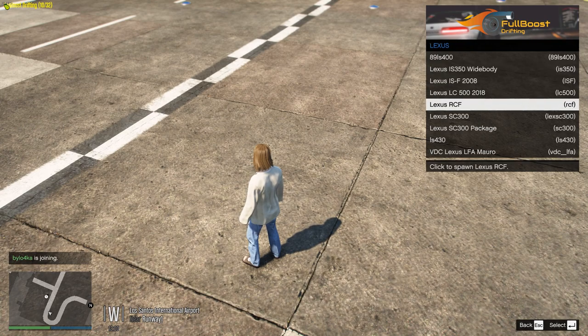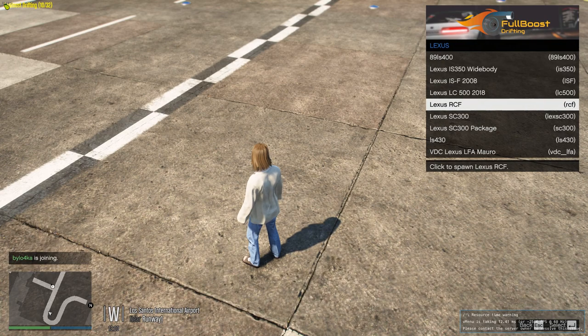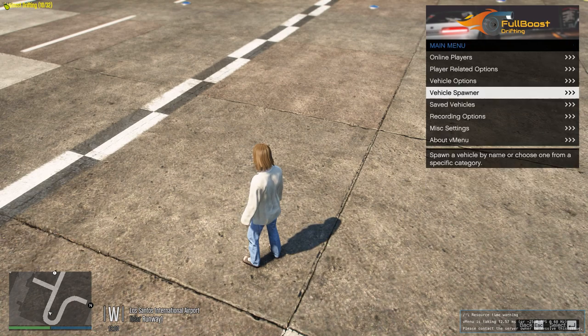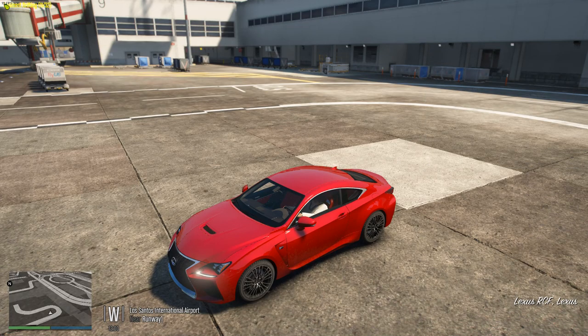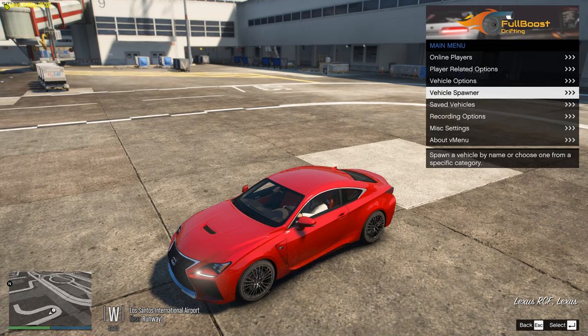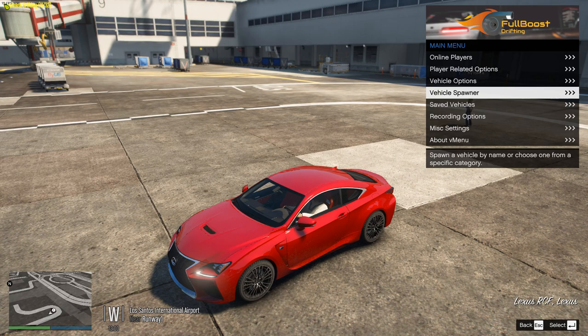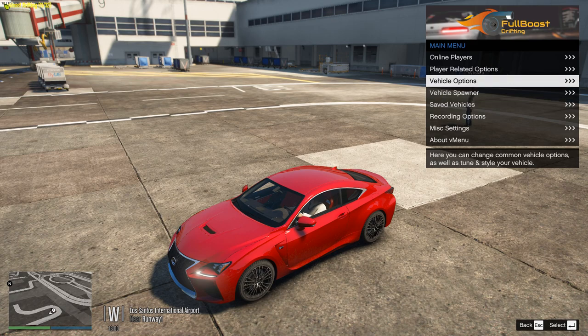So let's take the Lexus RCF and see how long it will take to load. There we go. Loading times, not that bad.